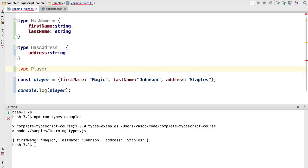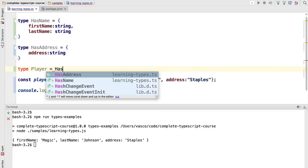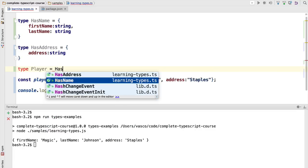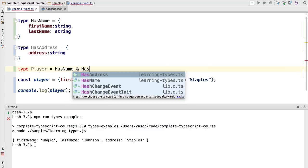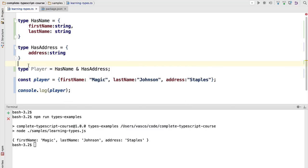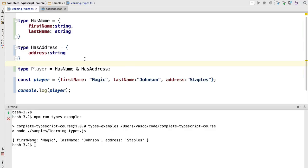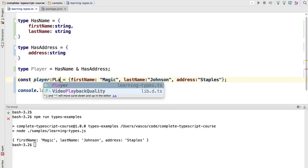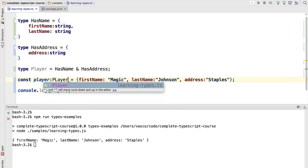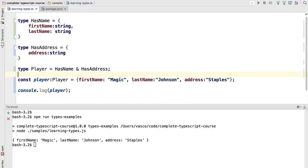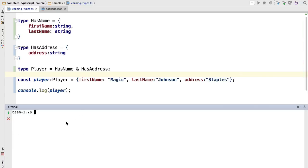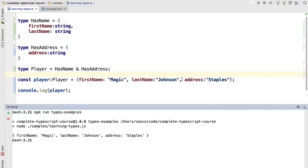In order to do so, we can create here a type alias and we are going to call it Player. So this type alias is an alias for a combination of other types. In this case we are going to use HasName and HasAddress, so any object of the type Player will implement the two interfaces. It will have the properties of both these types here. If we go to the player variable and we declare it as Player, the program will still compile and run as expected.